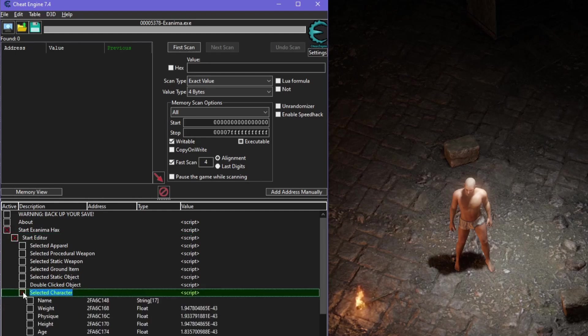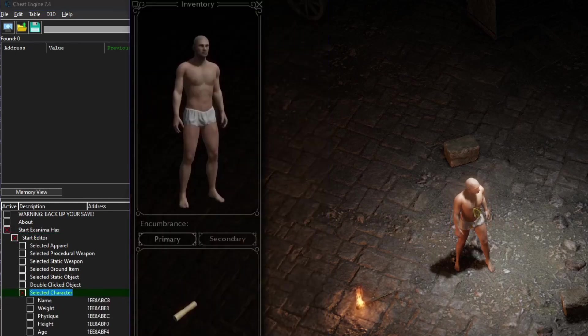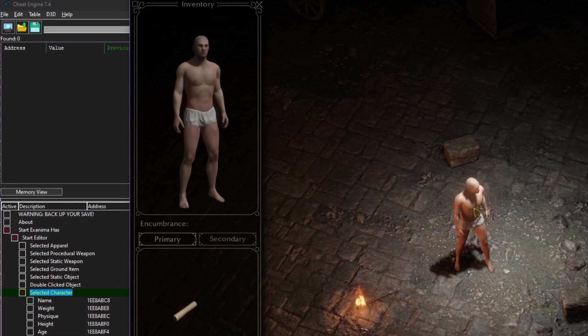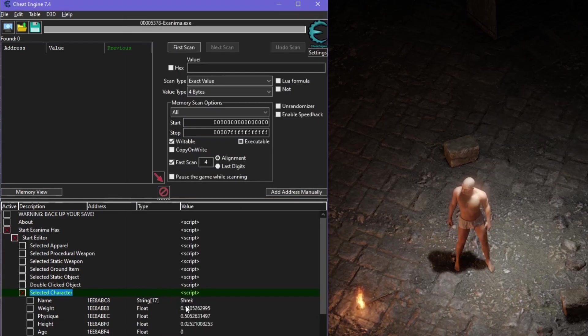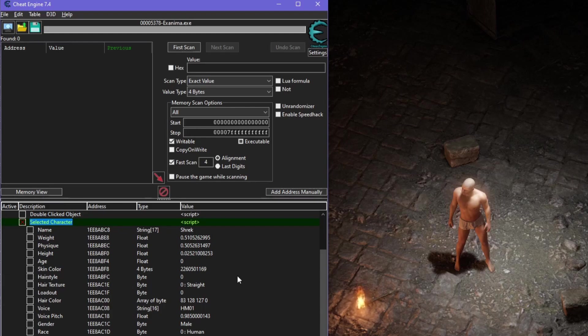Then to select your character, double-click on them. Their inventory should open, and when you tab back into Cheat Engine, you can see their name. If you can't see their name, they aren't selected.